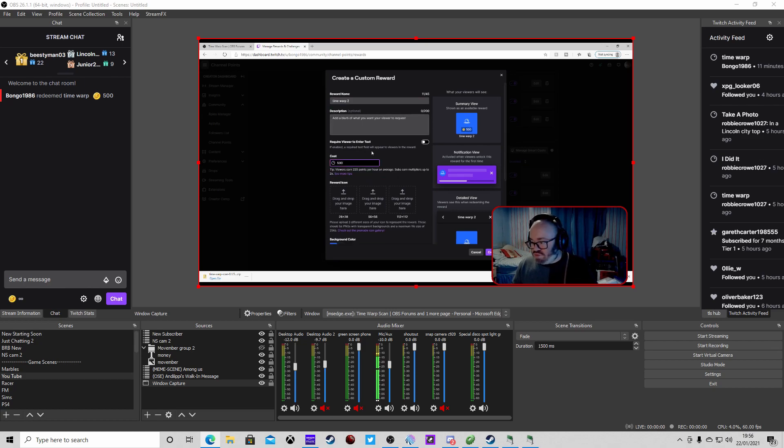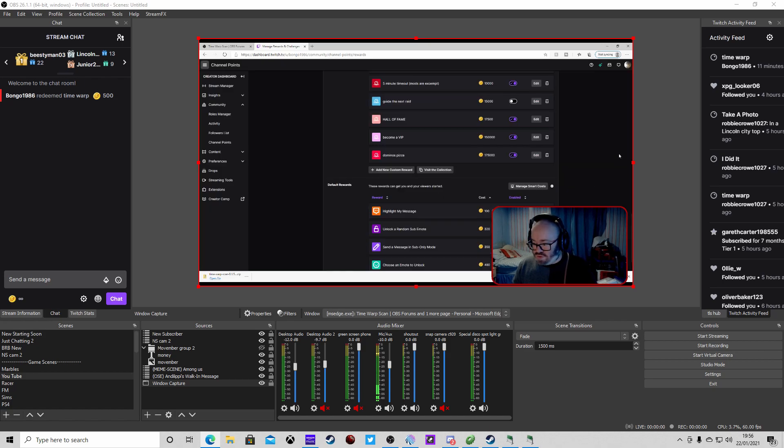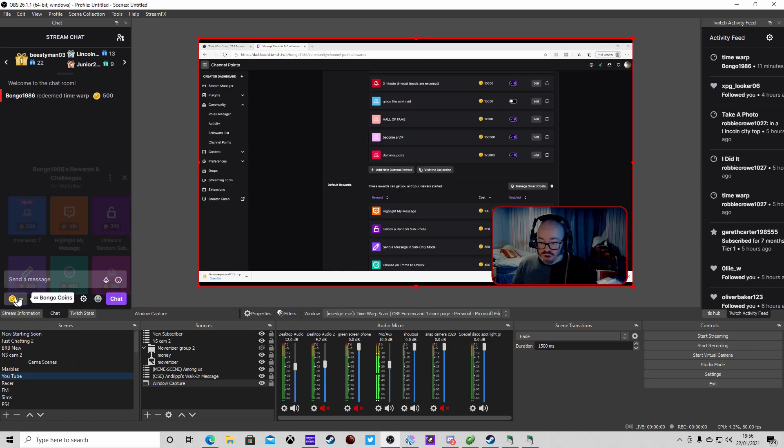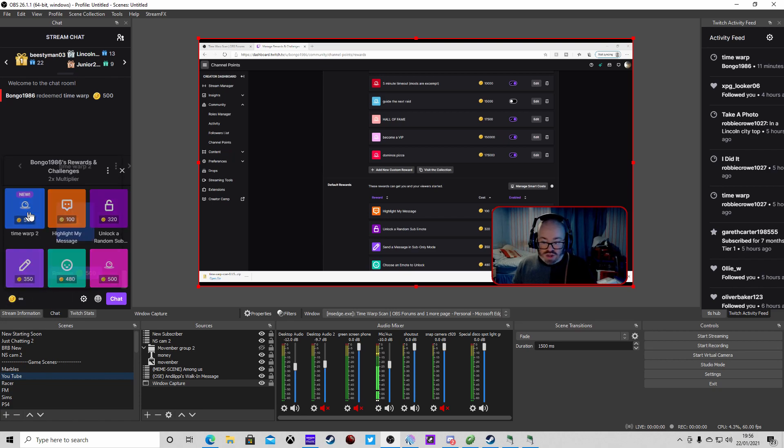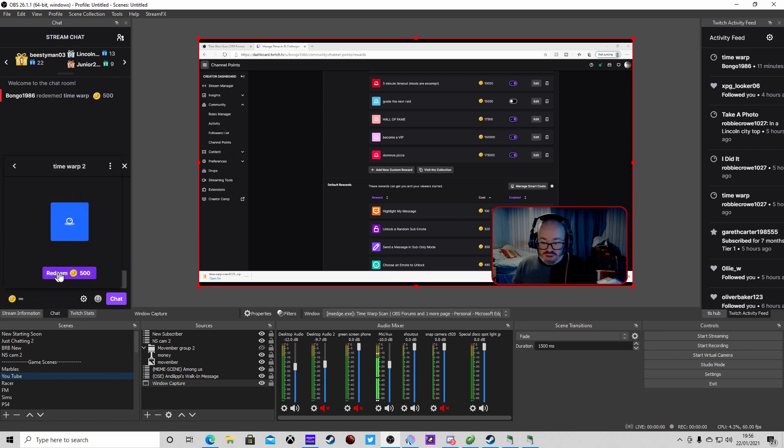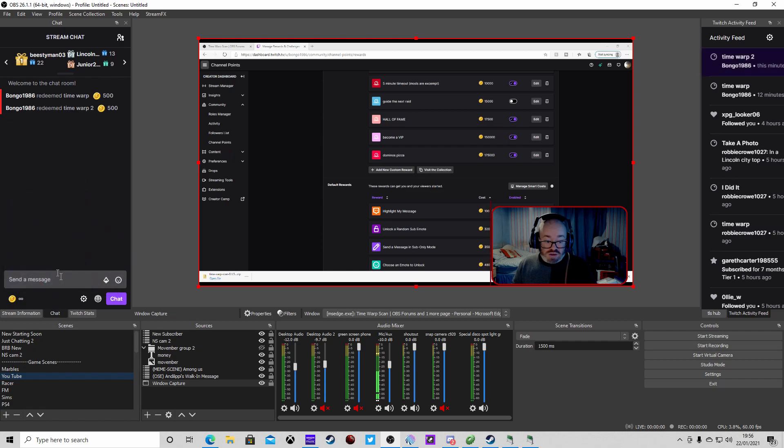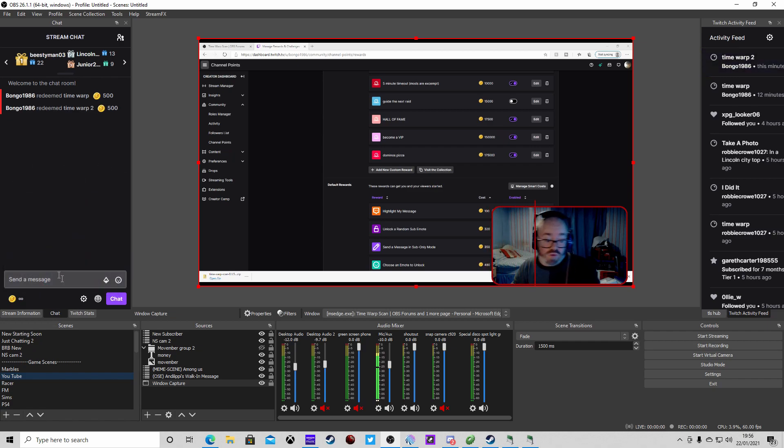Create that, it's then going to pop up here. We then claim it and all being well, there we go. So now we've got the effect.